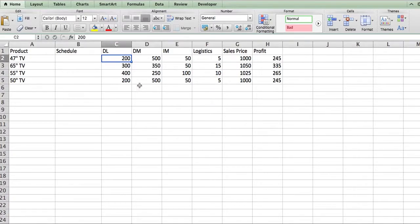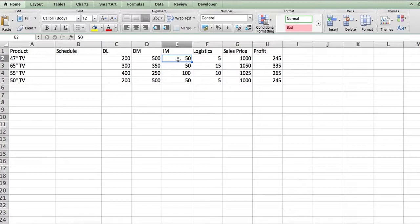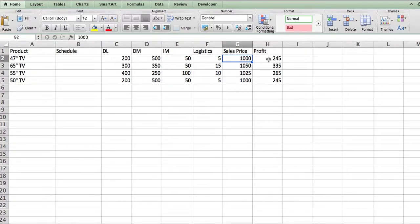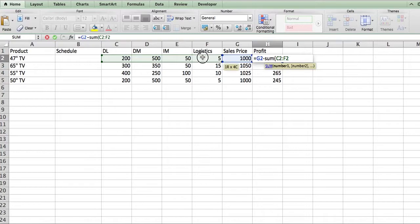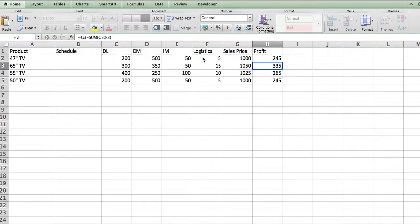The 47-inch TV requires $200 of direct labor cost, $500 of direct material cost, $50 of indirect material cost, and $5 of logistics cost. It's sold for $1,000. The profit is the sales revenue minus the sum of all costs — direct labor, direct material, indirect material, and logistics.